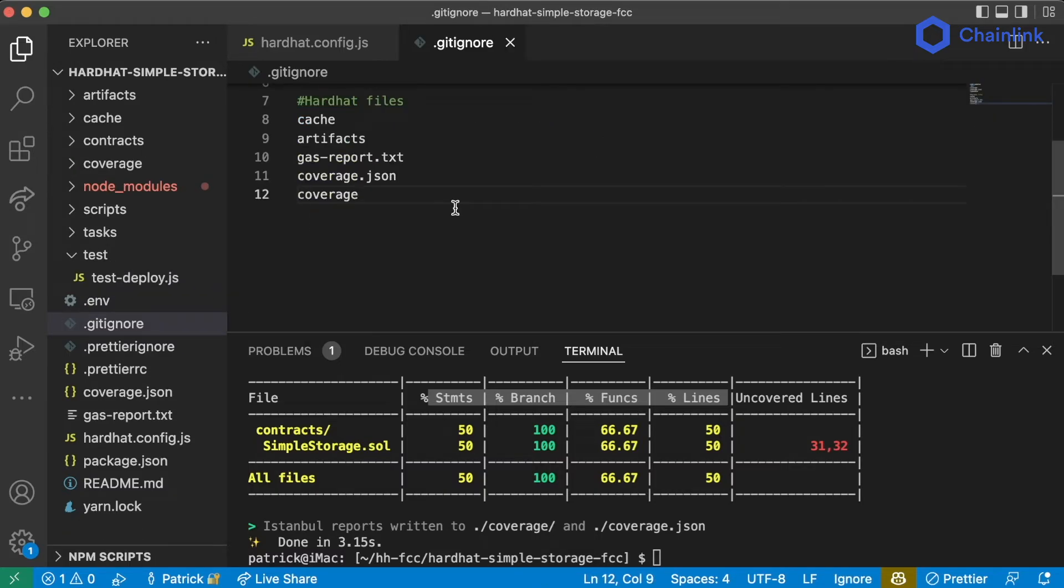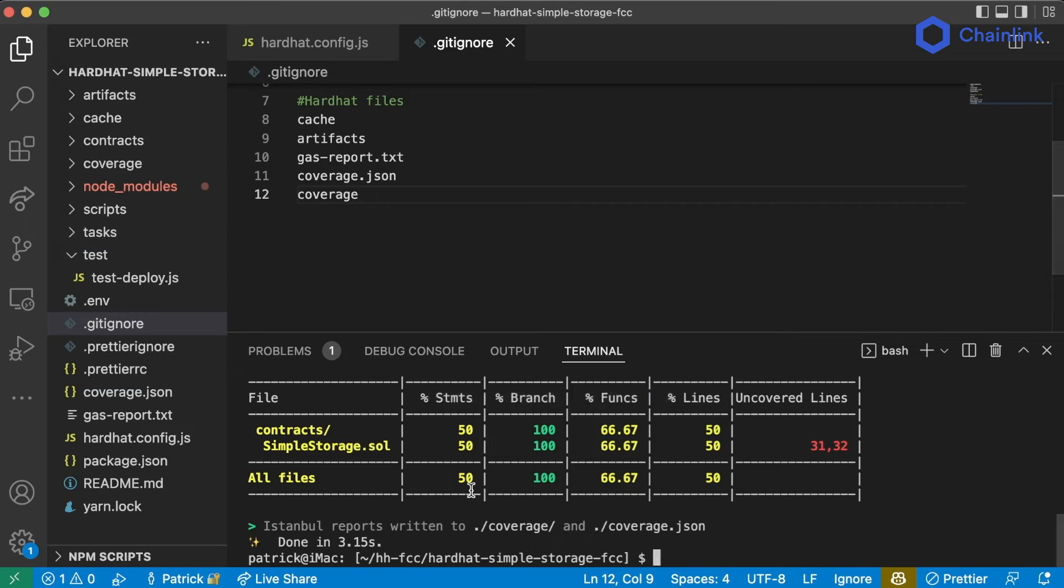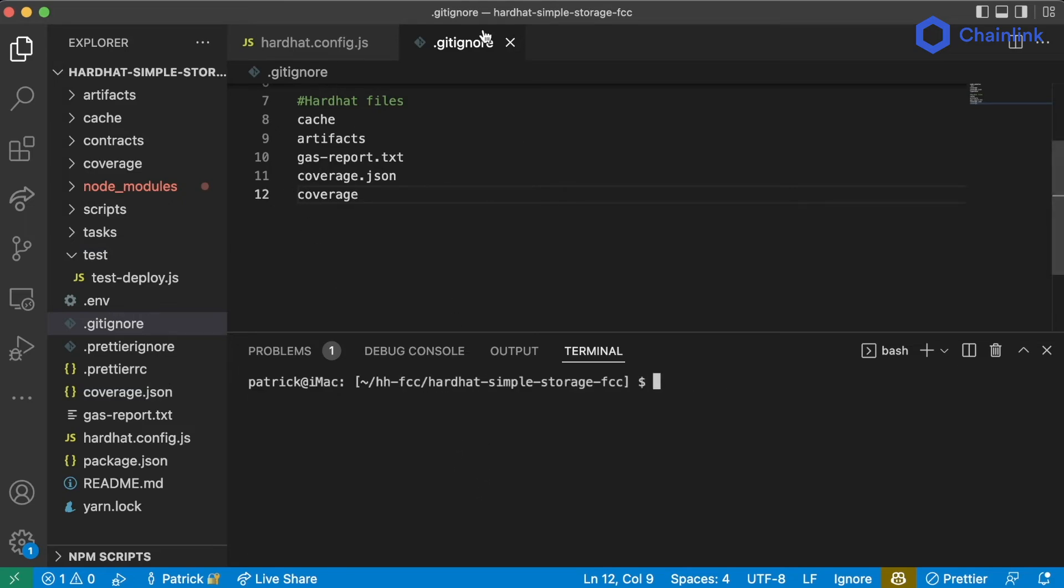I'll also add the coverage folder. So coverage.json and the coverage folder, which again, I'll explain what the .gitignore folder does a little bit later.